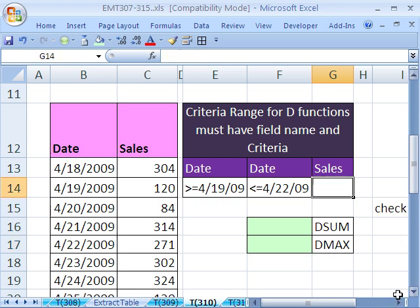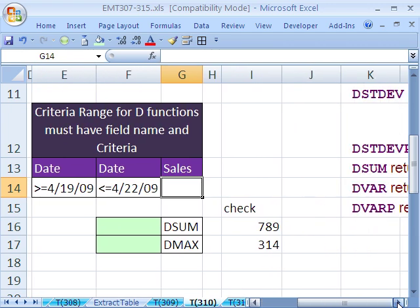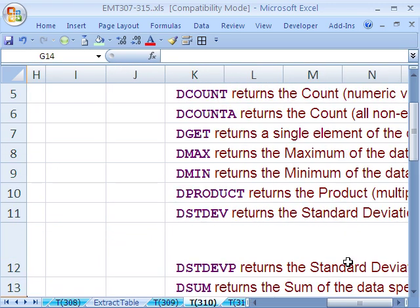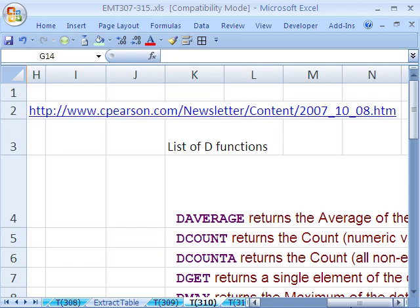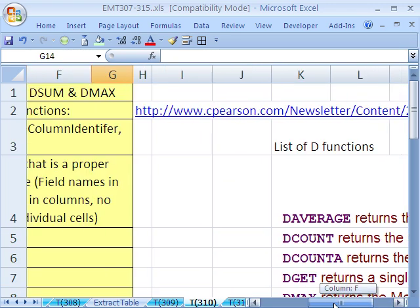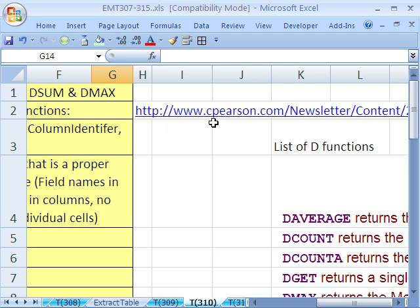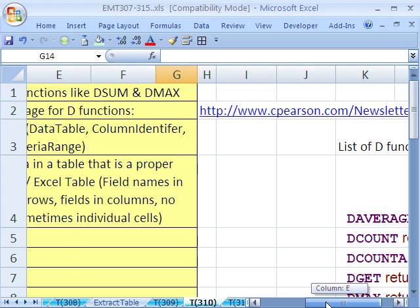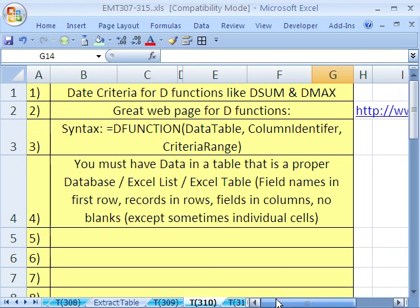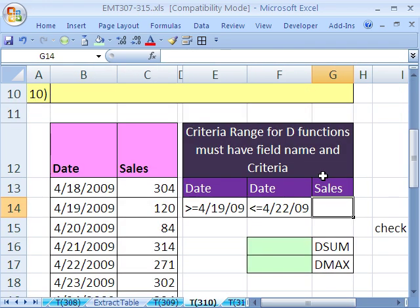I have a couple of notes over here for some D functions. And not only that, but I have a website link up here. C. Pearson, one of the smartest Excel guys around, has some amazing facts about D functions at that website.